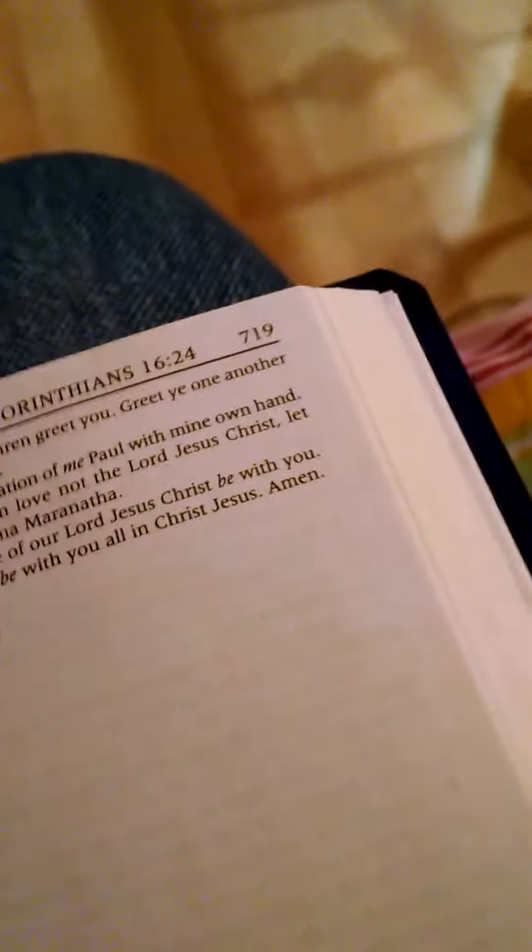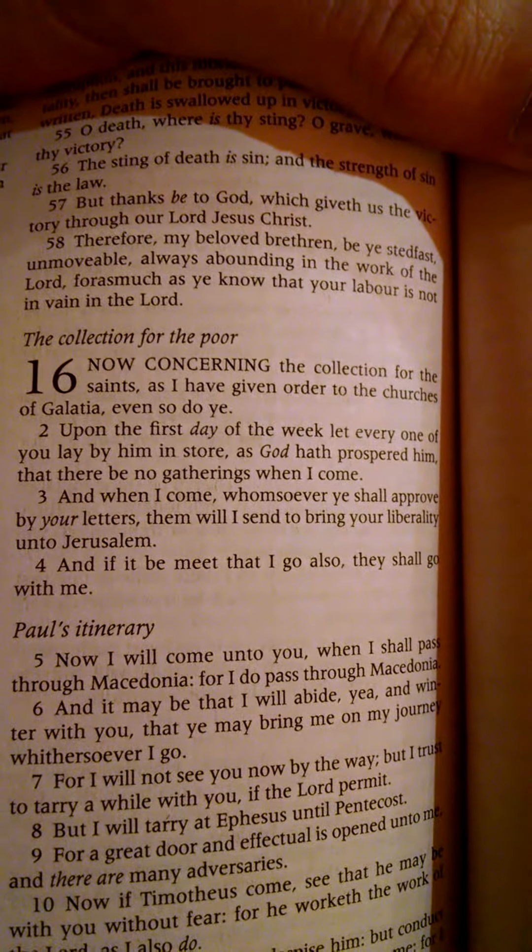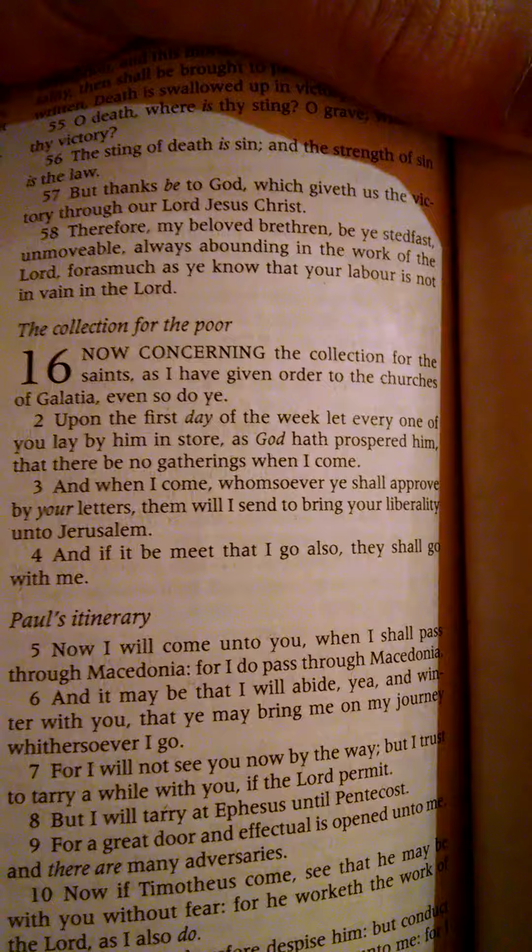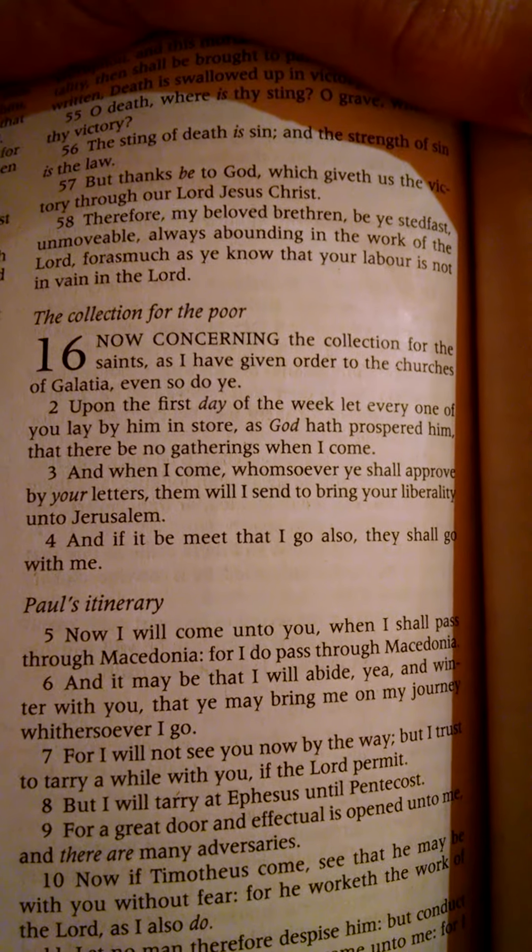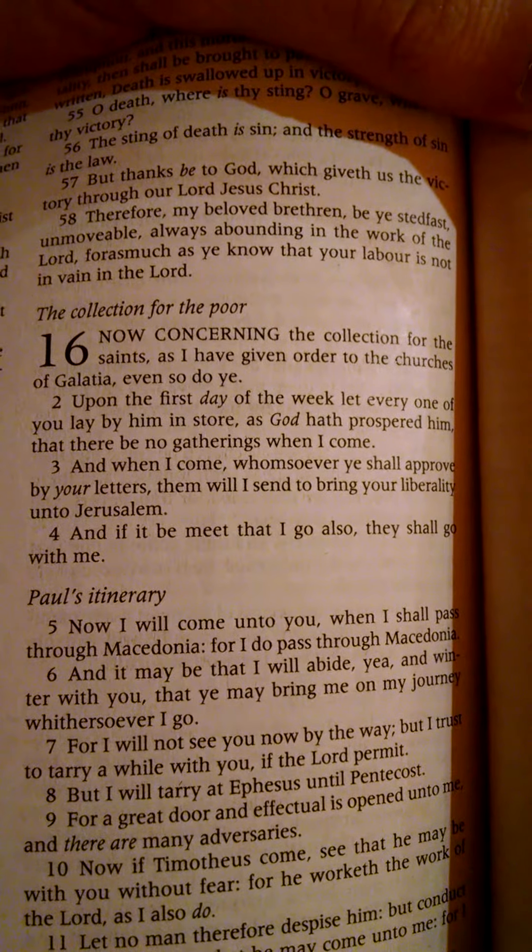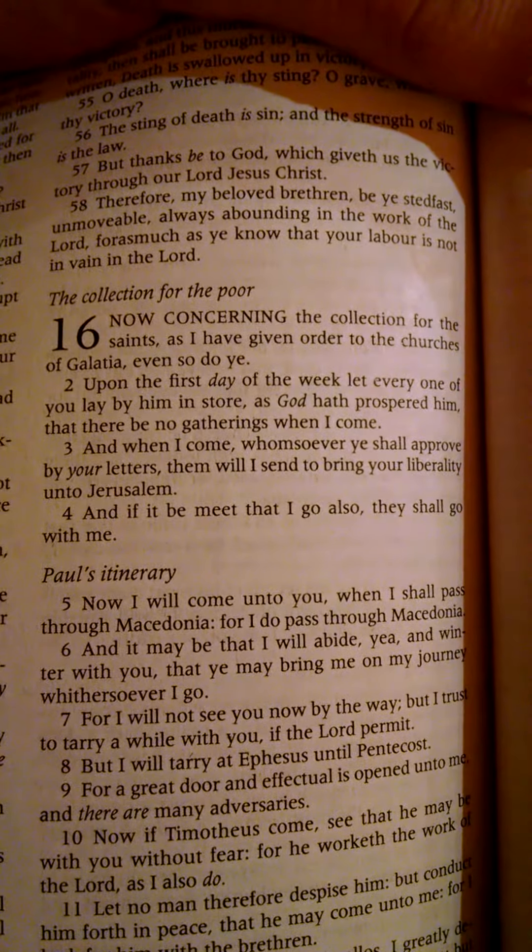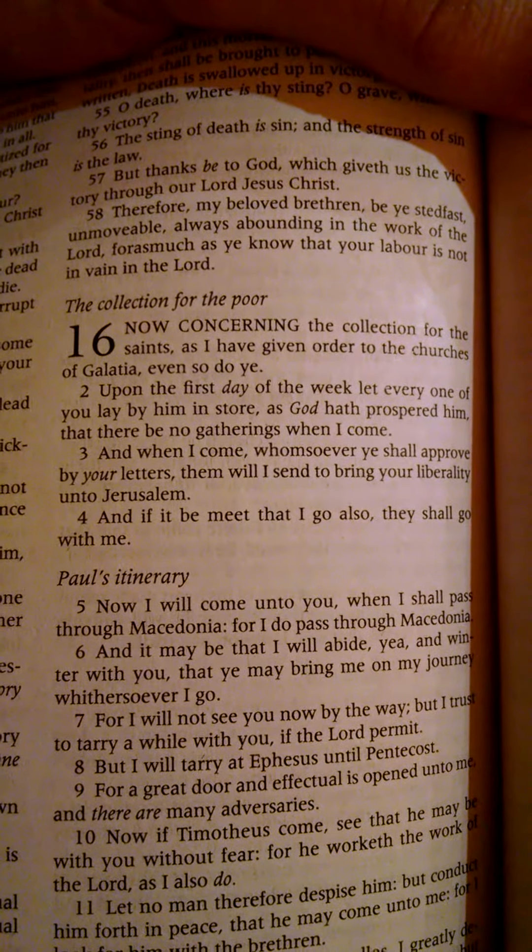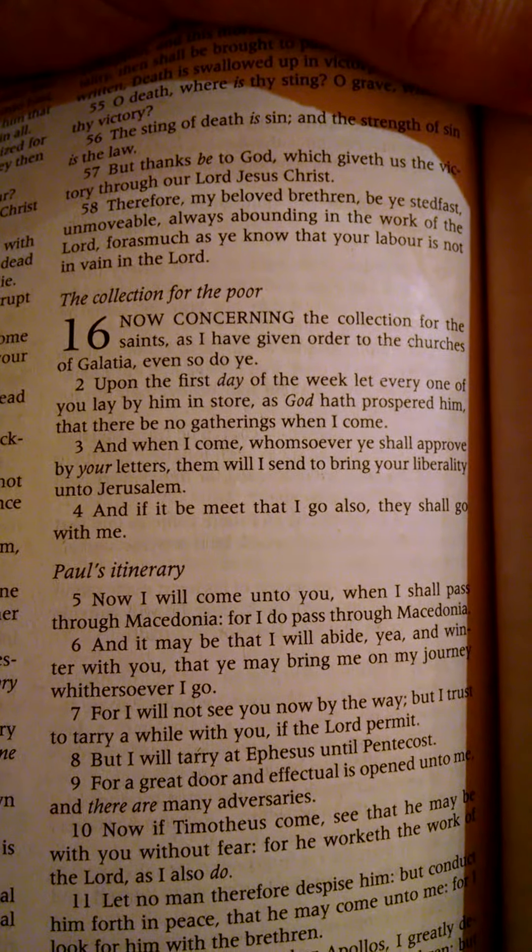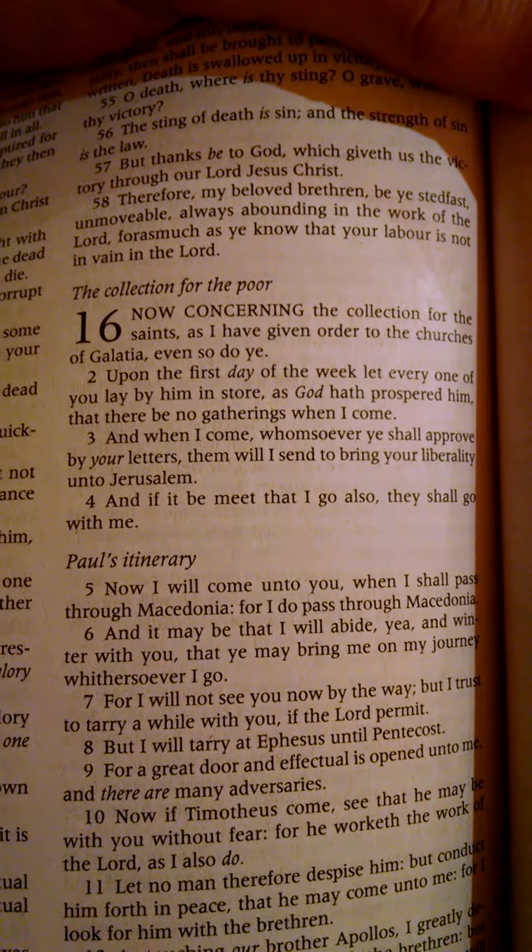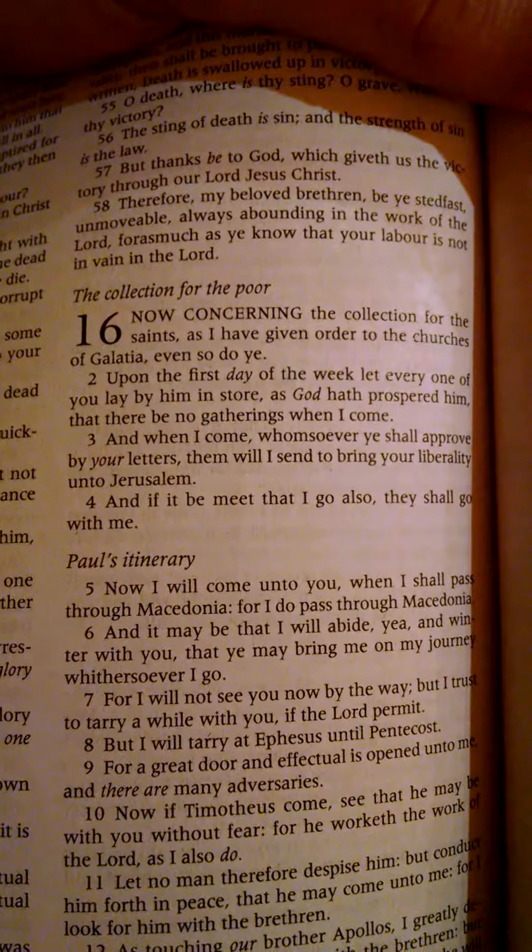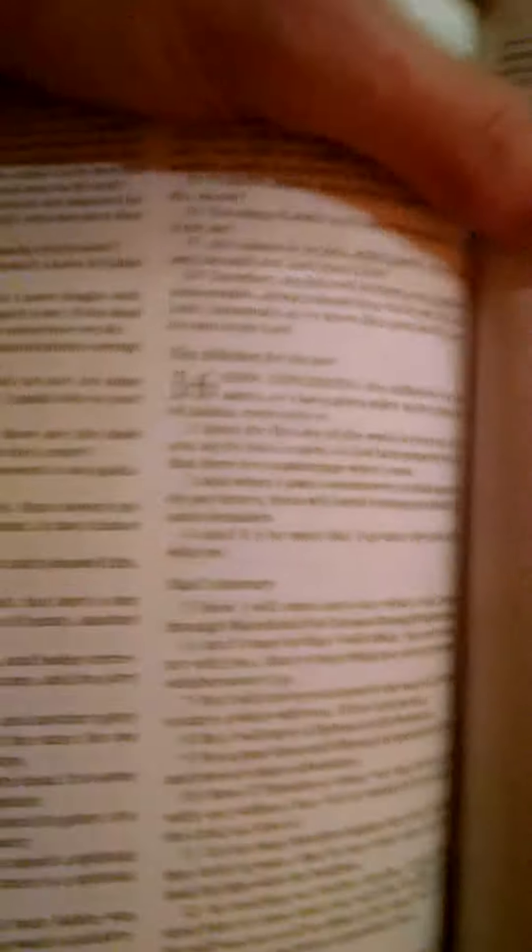1 Corinthians 16. If you're following the Holy Spirit, God's not going to curse you, He's going to chastise you. 16:1-2 Now, considering the collection for the saints, I have given an order to the churches of Galatia, even so do ye. Upon the first day of the week, let every one of you lay by him in store, as God has prospered him, that there be no gatherings when I come.